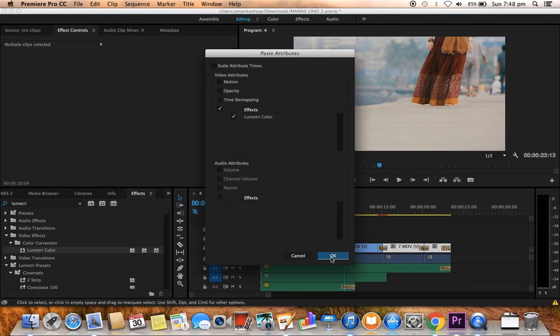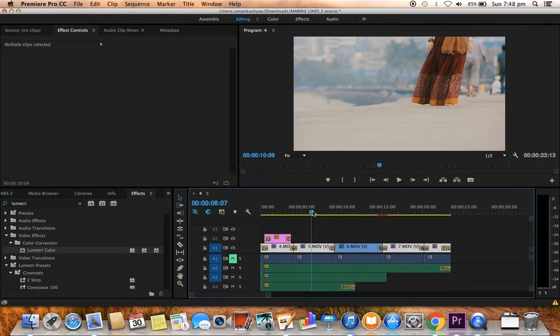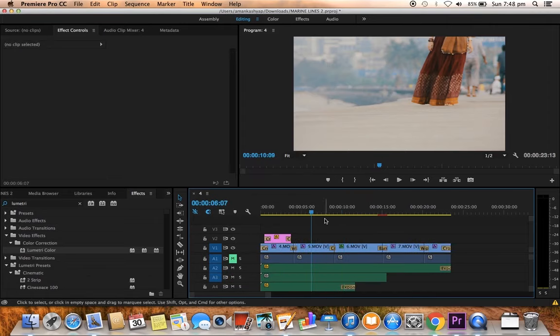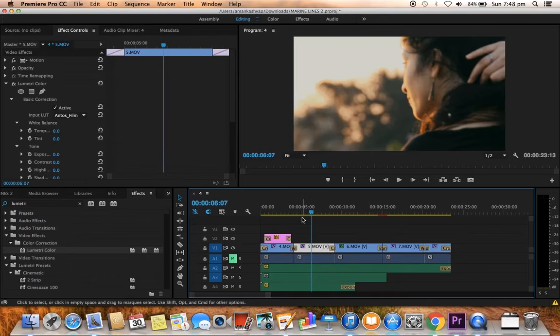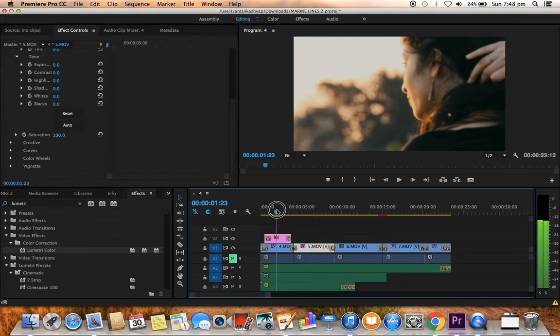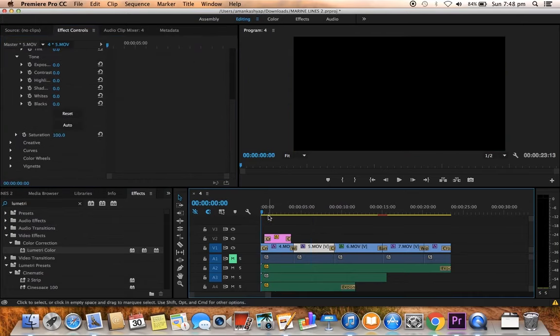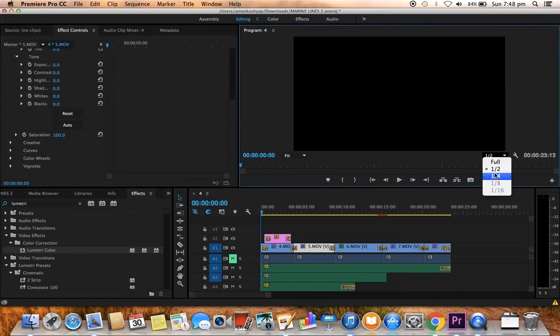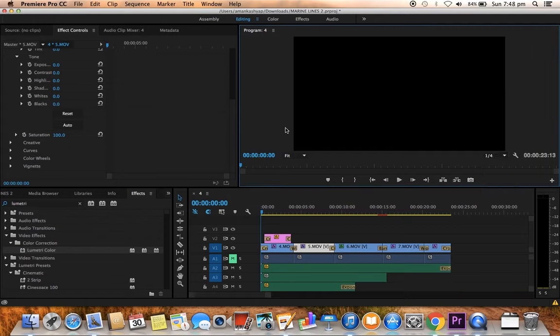Now just go back and see. You see that means our video has been color corrected. I'm just gonna play the video for you, let us see the final output.